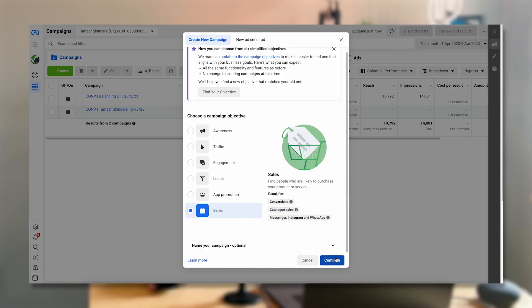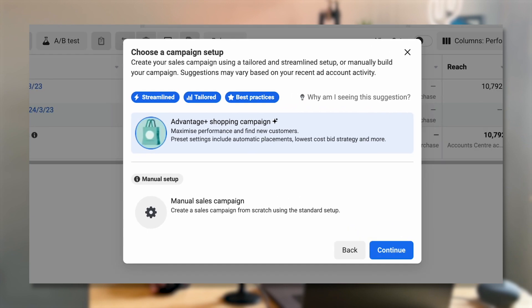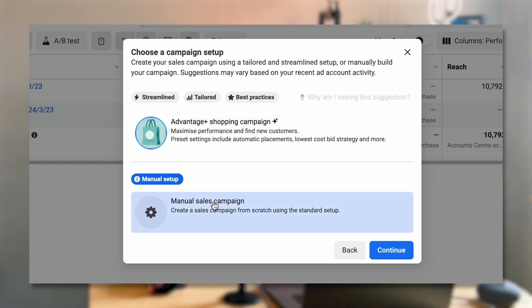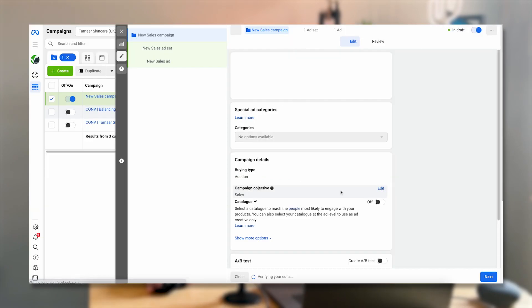I'm going to click Continue. Now it's asking whether you want to run an Advantage+ Shopping campaign, which is a bit more of an automated campaign type, or do you want to do it manually. I'm going to select Manual because I actually want to be able to choose certain parameters and setups, and we will be using Facebook's best practices regardless. So this is going to be the best way to set this up.